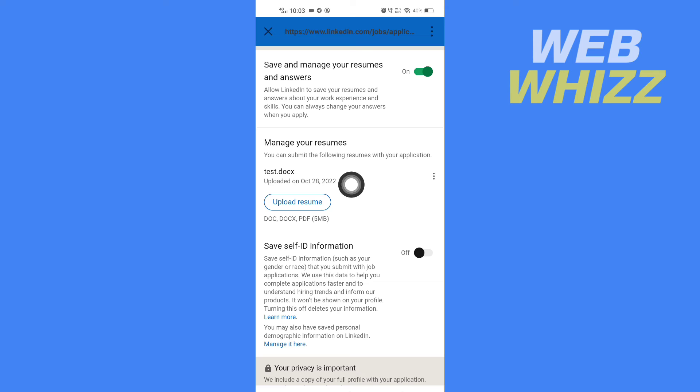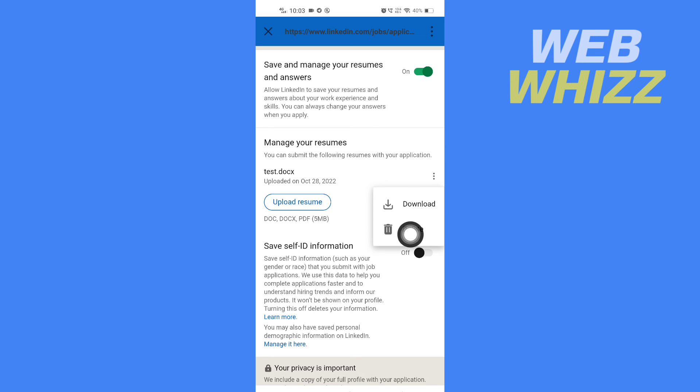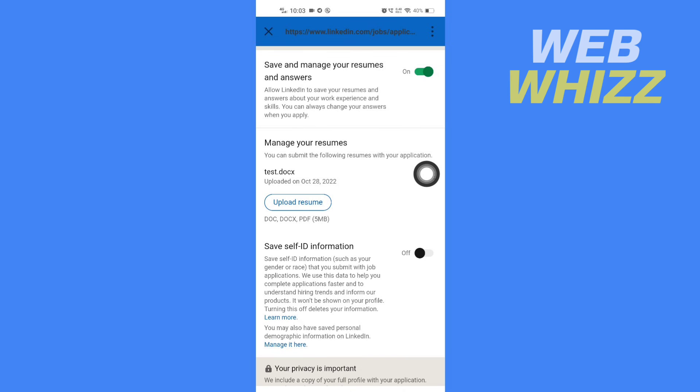And here you will see your resume. So to download it, you have to tap on these three dots, and here you will get the option to download and delete. So tap on Download to download it. So this is how you can download your CV or resume from LinkedIn. Thanks for watching.